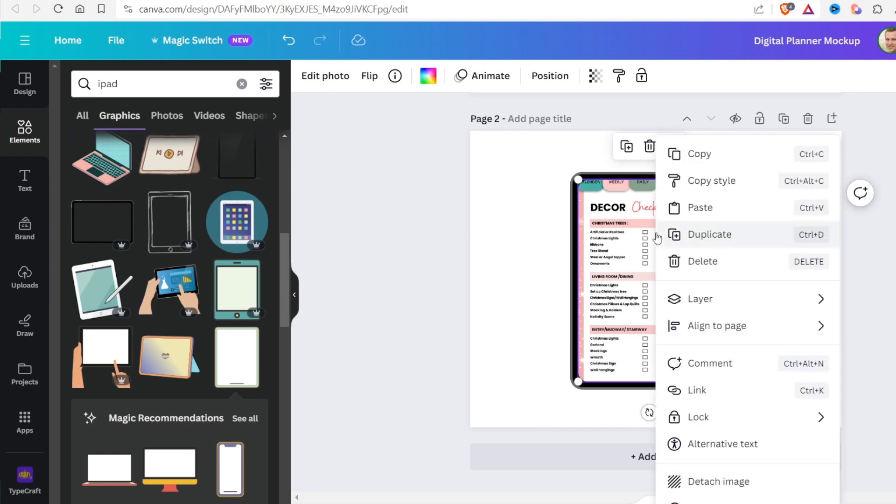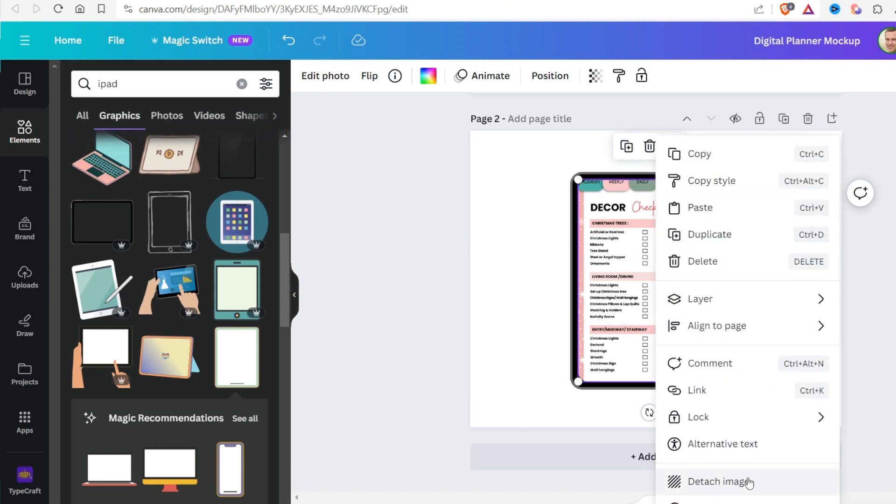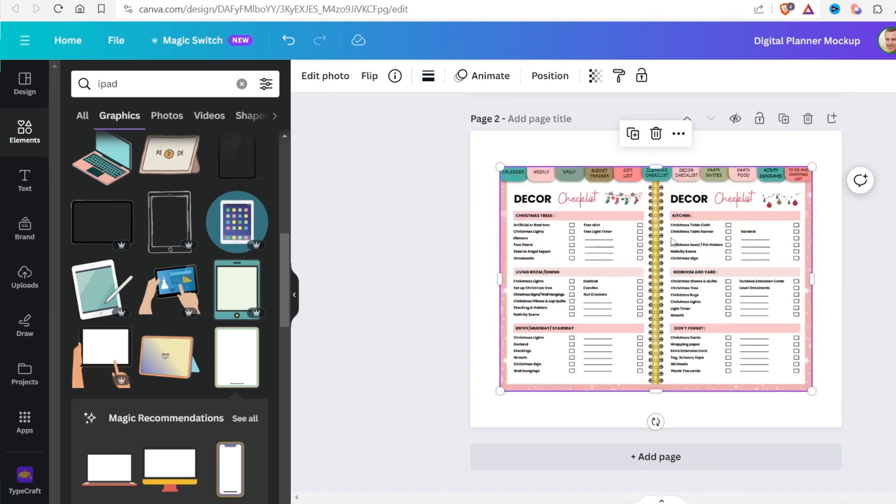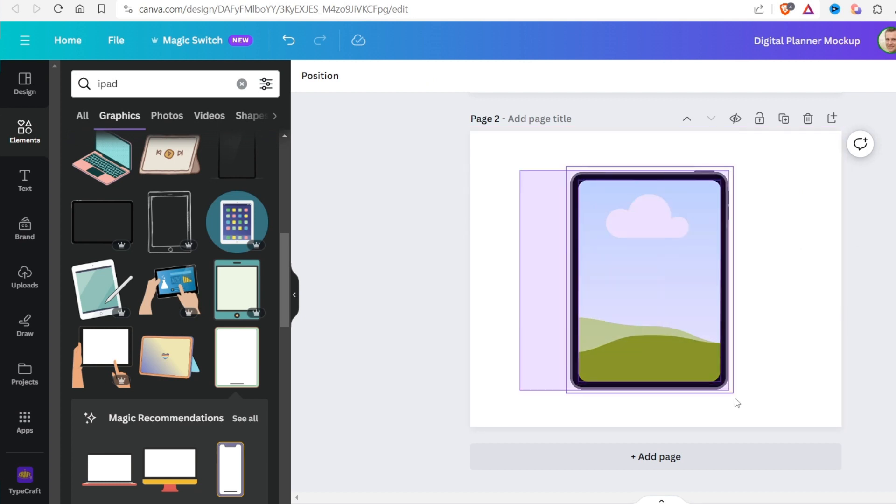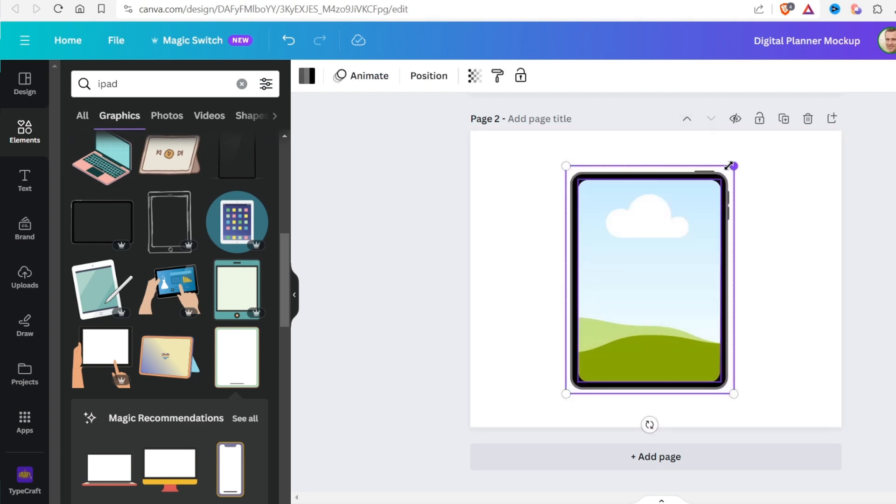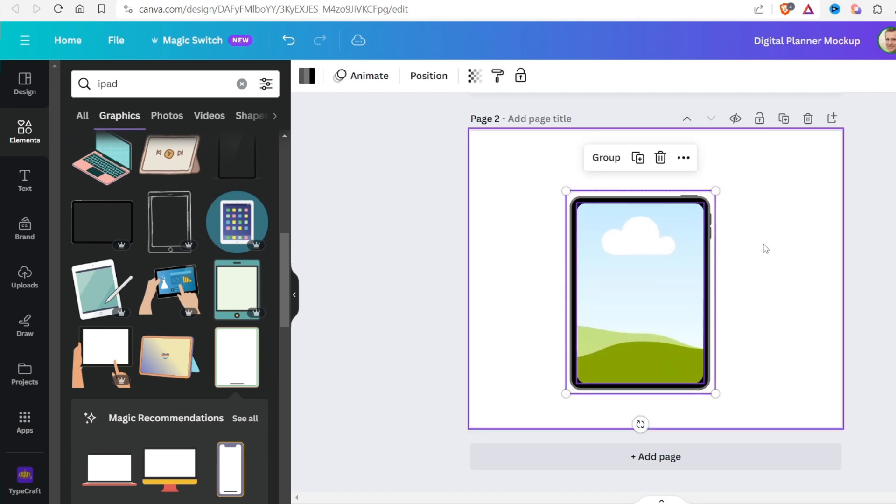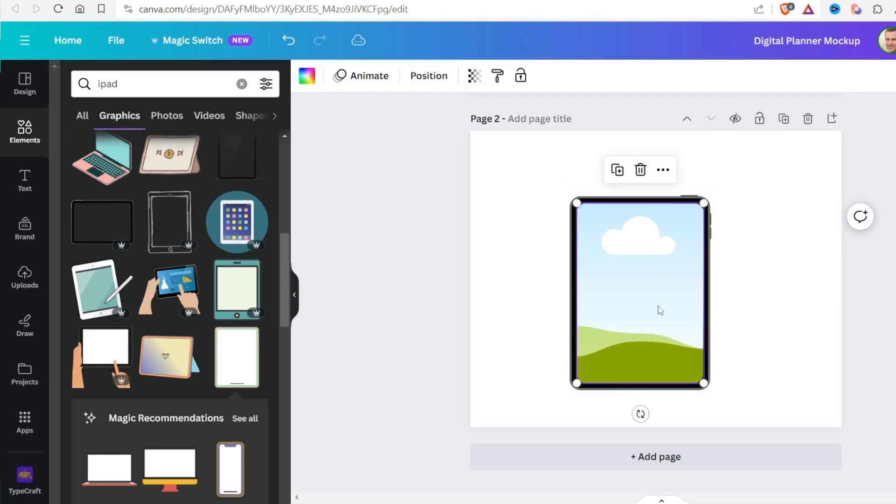After that, click detach image. As you can see, the mockup is finished. You can simply drag and drop any image into the mockup.